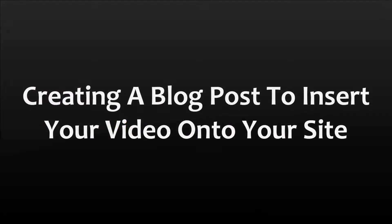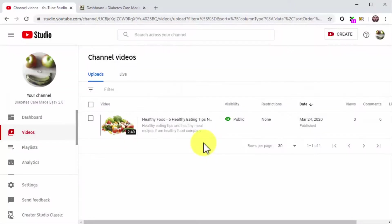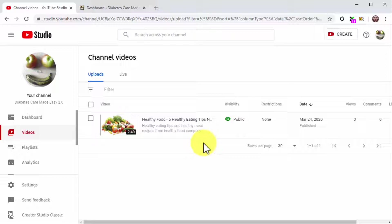Creating a blog post to insert your video onto your site. Alright folks, now it is time to create the blog post where you'll insert your video. This not only has the benefit of expanding your reach. It also helps you create a backlink that increases the ranking and relevance of the video.